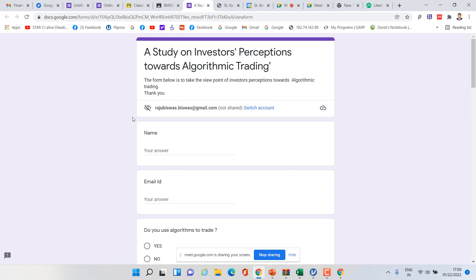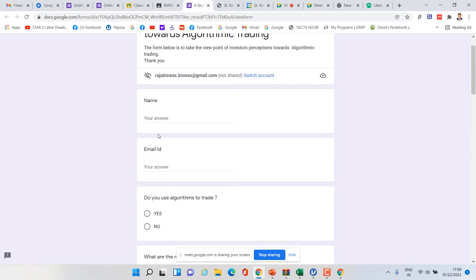A few basic things you can mention are name, email ID, and other details like occupation, age, and educational background. These are very simple things; I'm not talking about those.